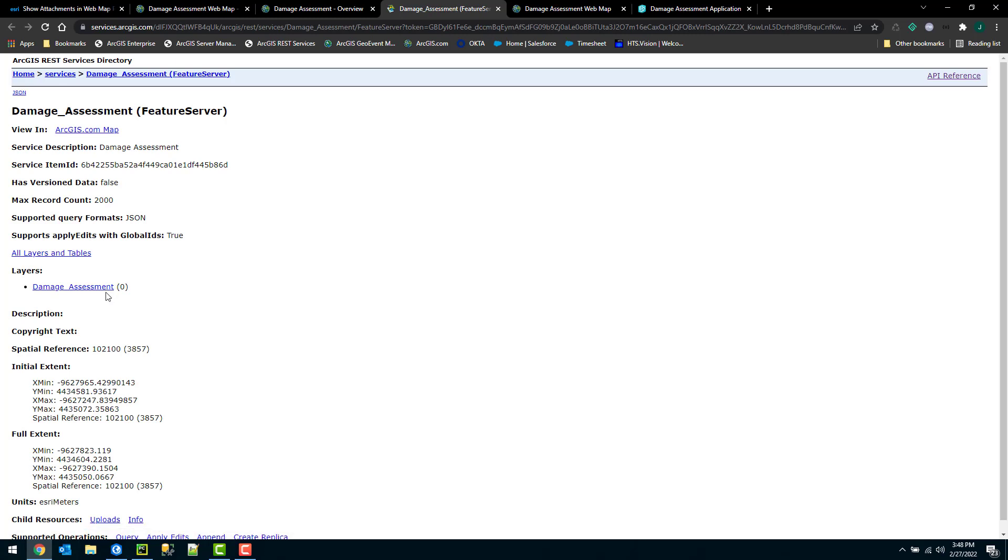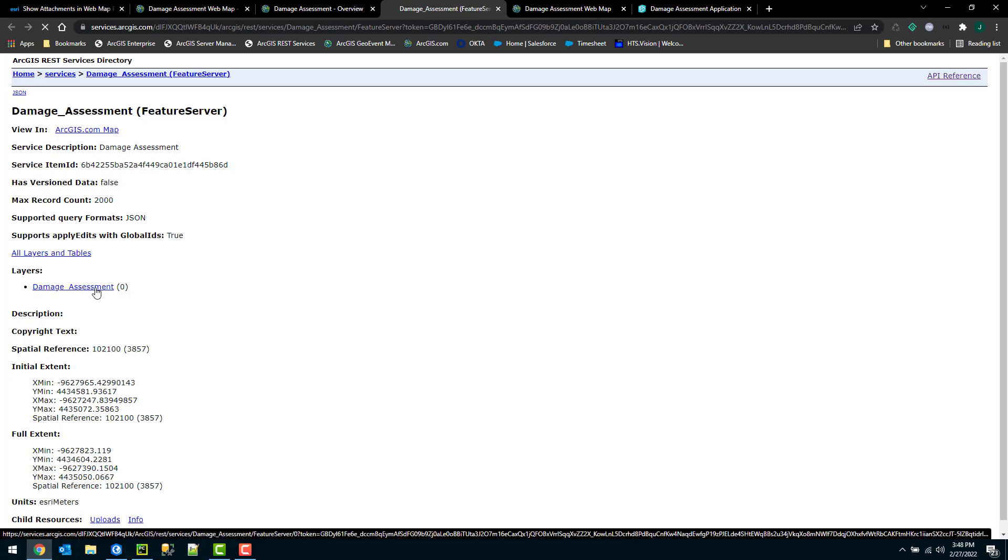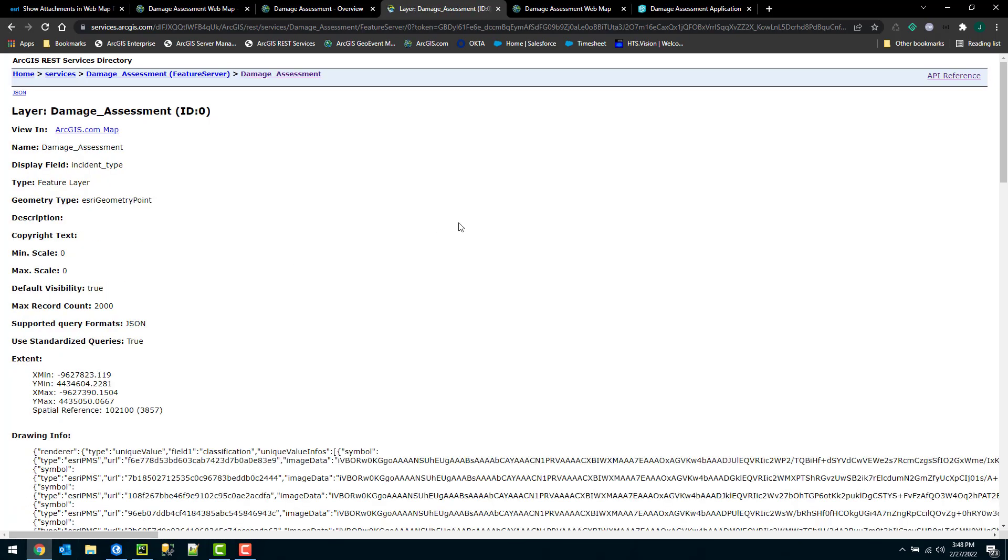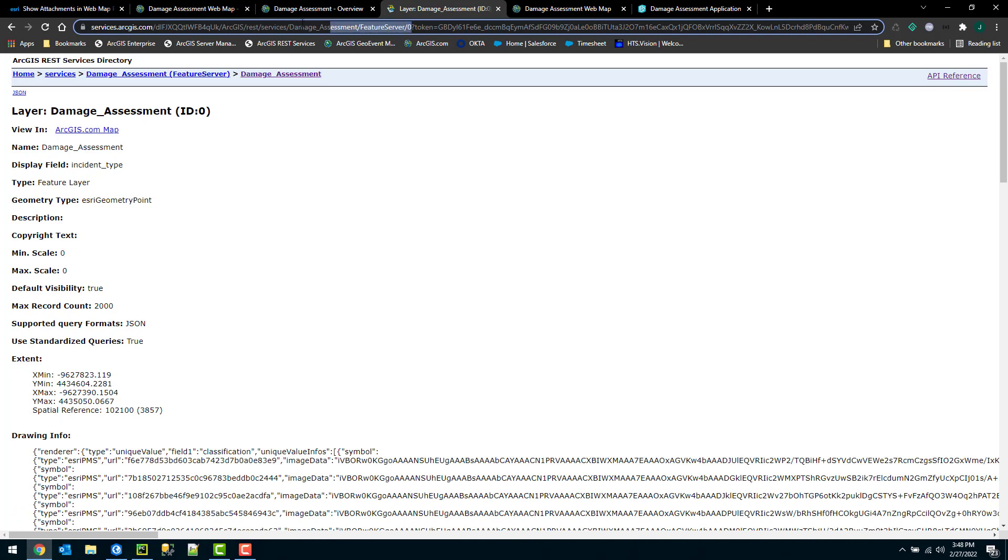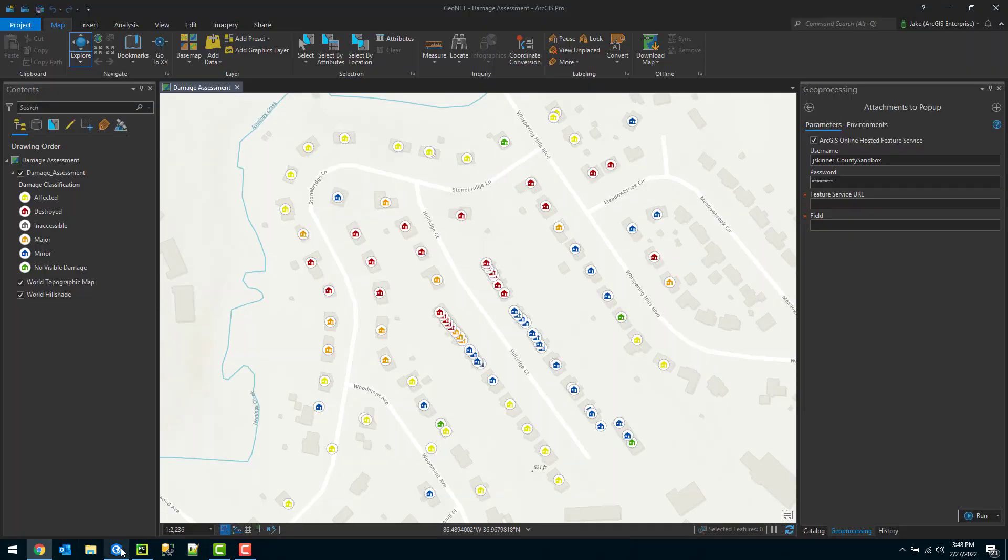What's key here is I want to select the layer that I want to update. In this scenario, I only have one layer, the damage assessment one. So I can click on that. What's key here is when I'm copying this URL, I want to include the index value, that's slash zero. So I want to select this, making sure I'm including that index. And that's the URL I'm going to use.